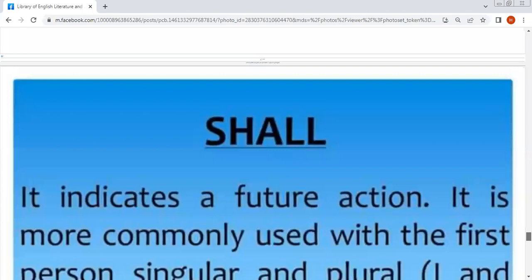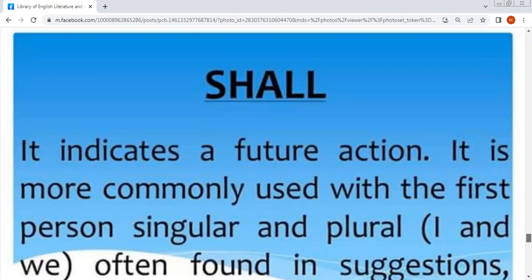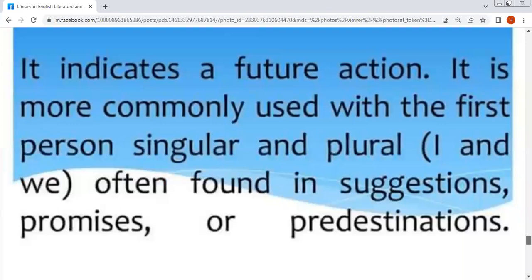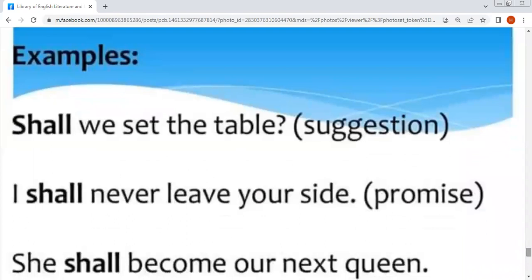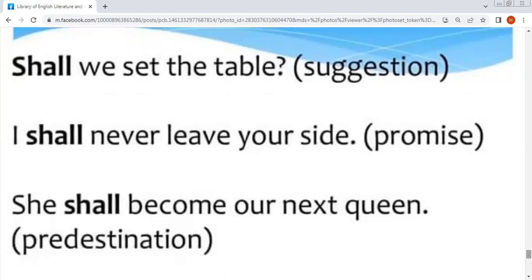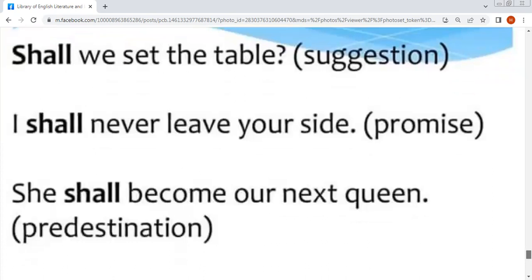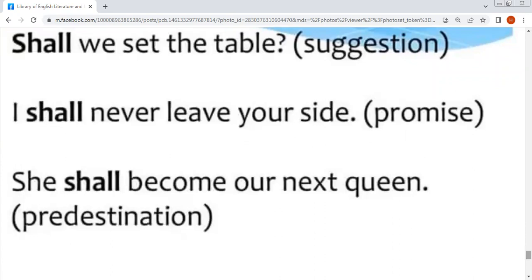Shall — it indicates a future action. It is more commonly used with the first person singular and plural, often used in suggestions, promises, or predestinations. Example: 'Shall we set the table?' — تجویز کے معنوں میں آئے گا۔ 'I shall never leave your sight' — یہ promise کے معنوں میں، یا وعدہ کے بارے میں۔ 'She shall become our next queen' — پیش گوئی کے معنوں میں۔